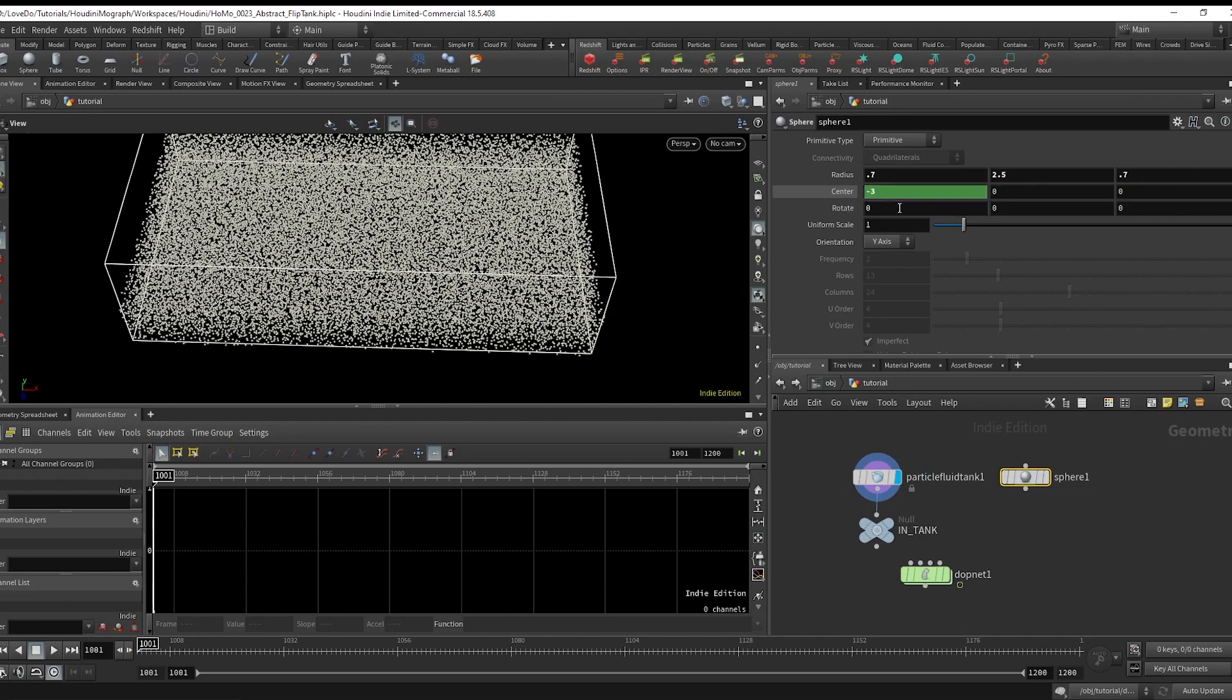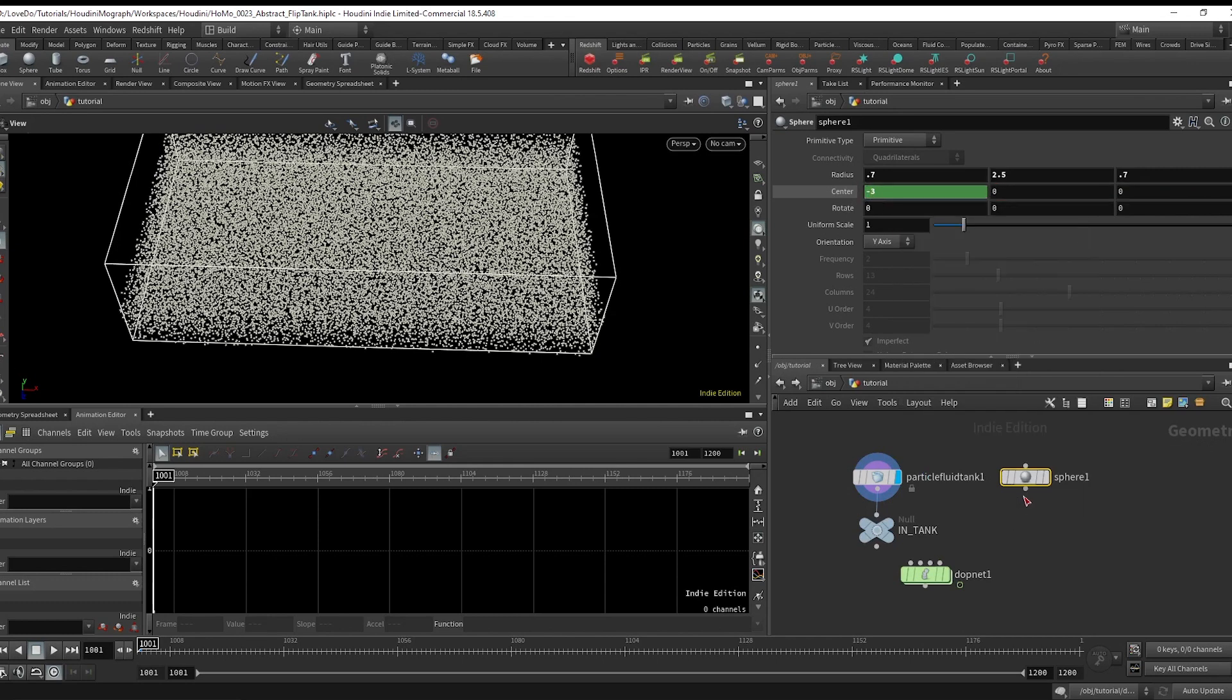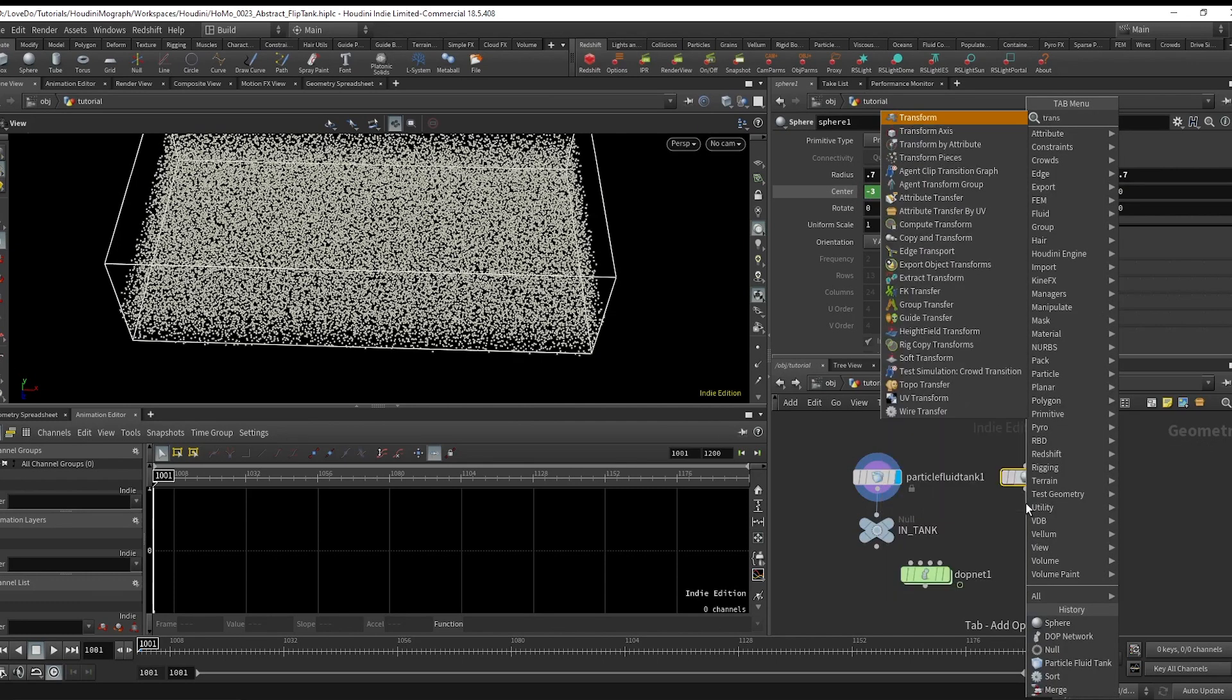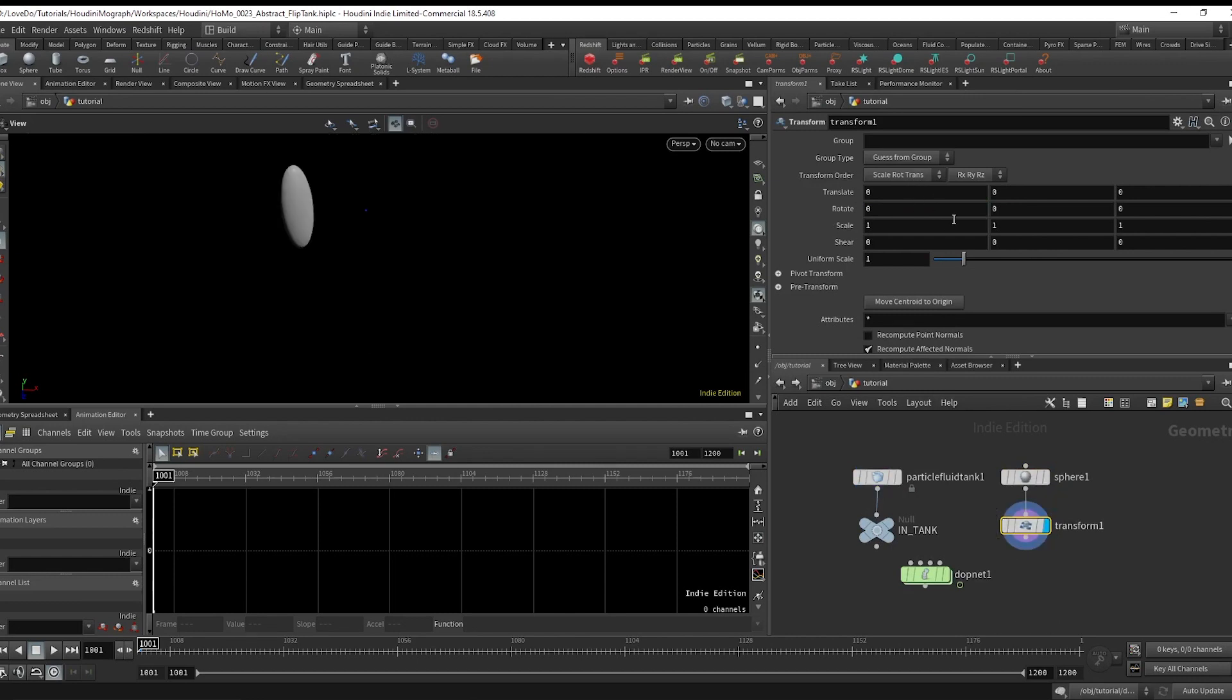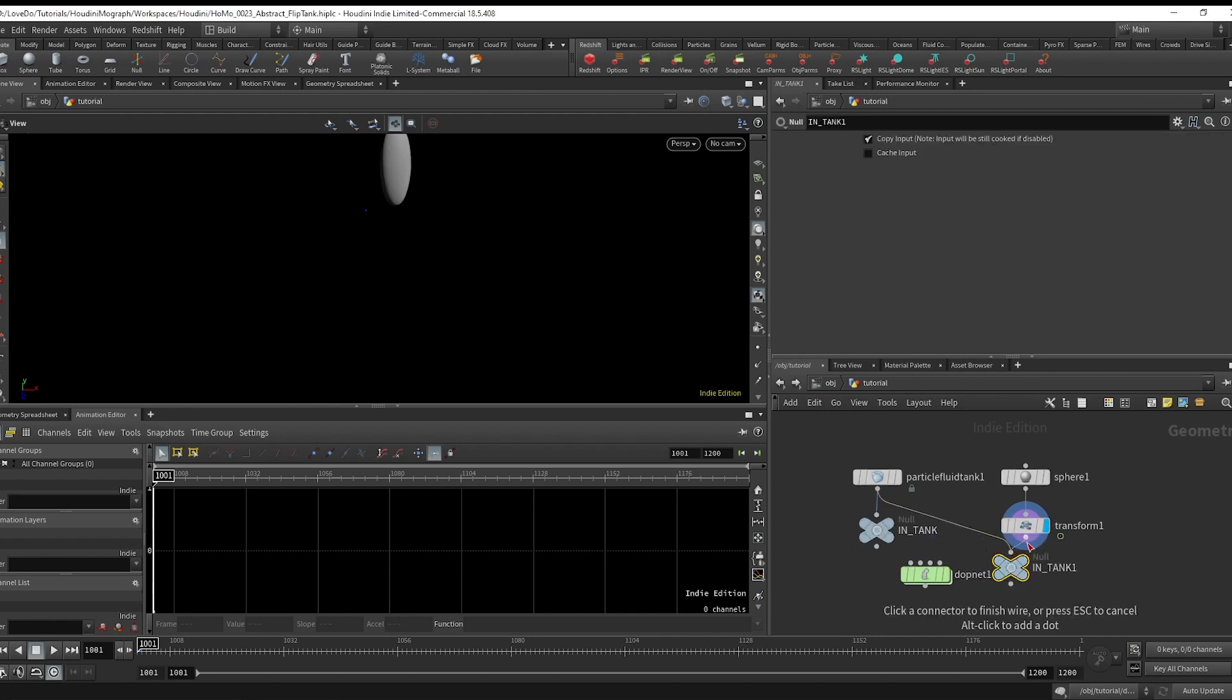Now just drop a transform and add $f times 6 in the y rotation so that it's spinning. I'm going to make a null named COLLIDE in all caps.